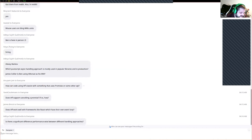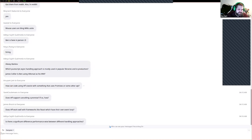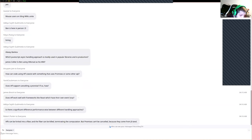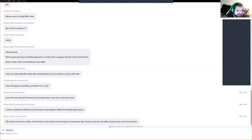Is there a significant performance difference between using different handling approaches? I don't notice a significant performance difference, though certainly there will be some penalties — some will be better than others. I don't think one is severely worse. Robert in the chat also confirms that promises can't be canceled because they come from JS land — thank you, Robert.